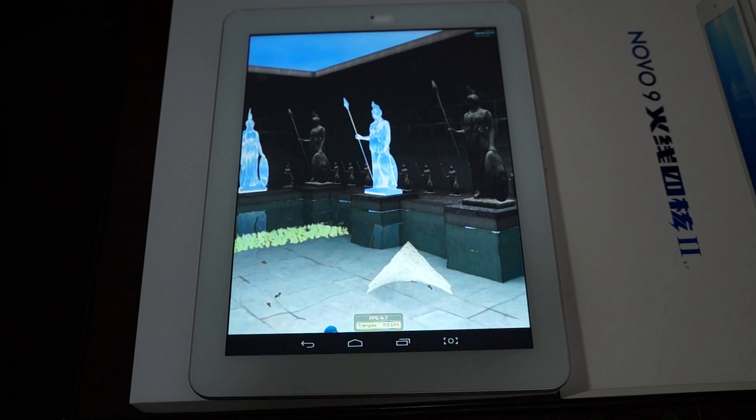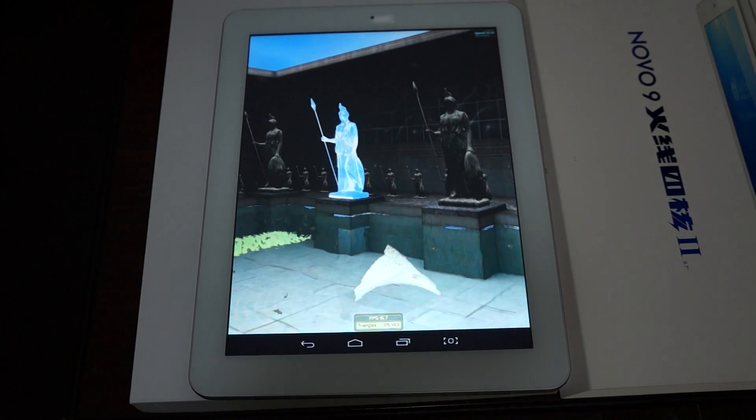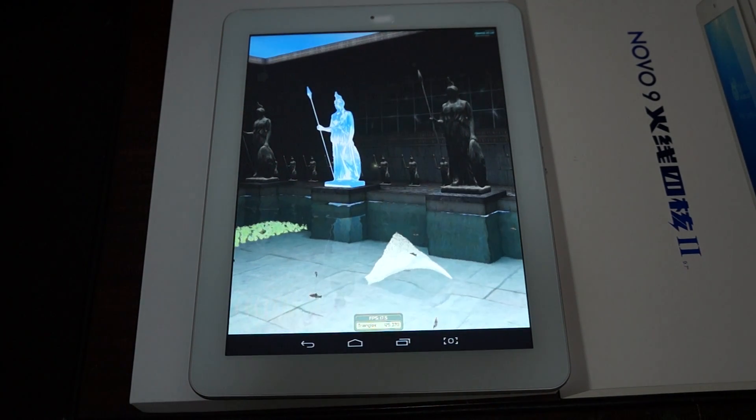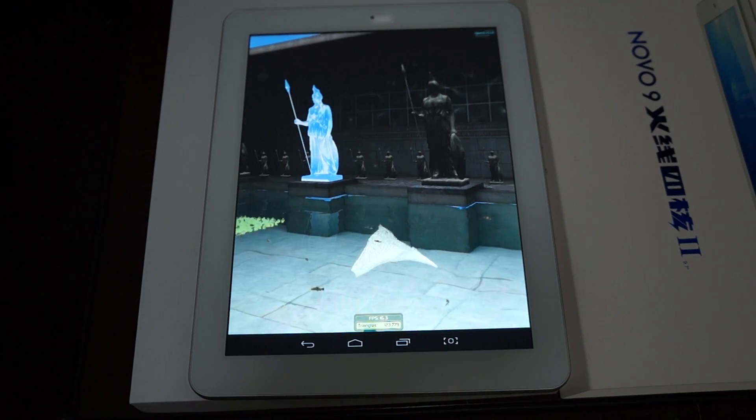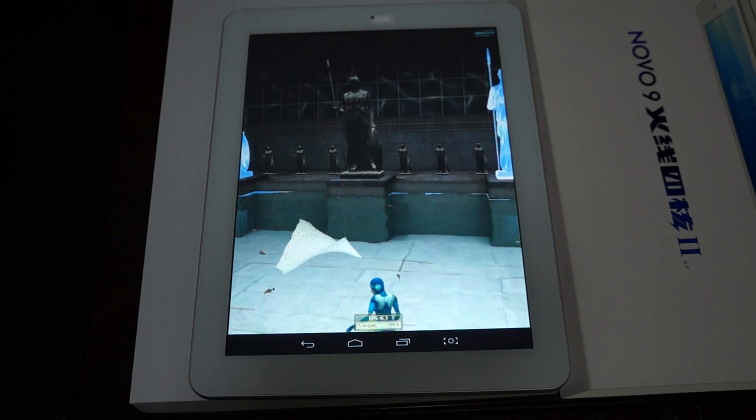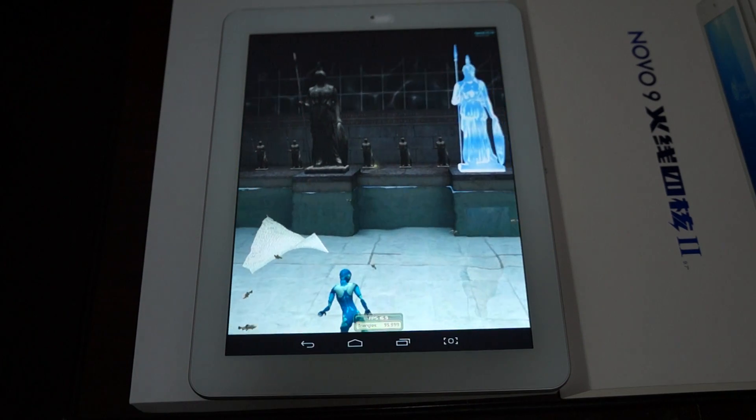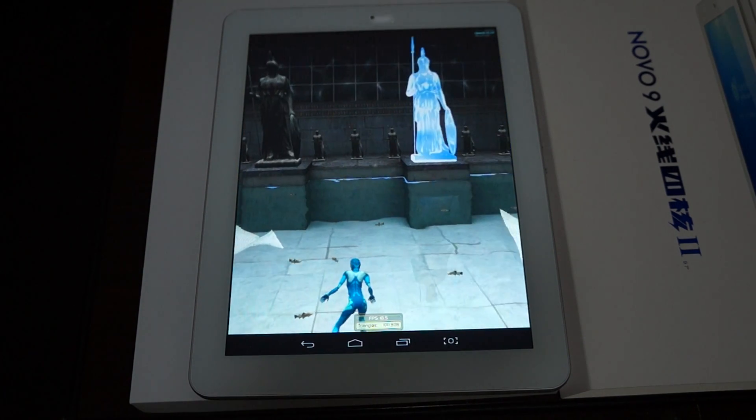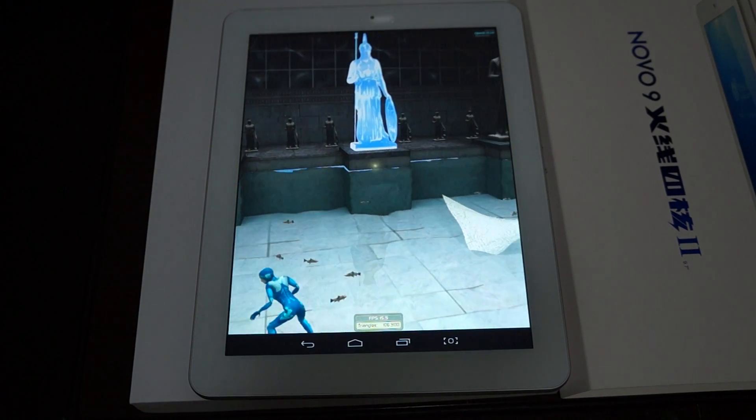And 2 GB RAM plus 16 GB ROM dual cameras. Front is 2 megapixel, back is 5 megapixels. This also has Bluetooth and HDMI.